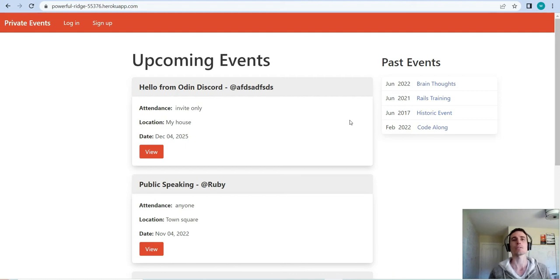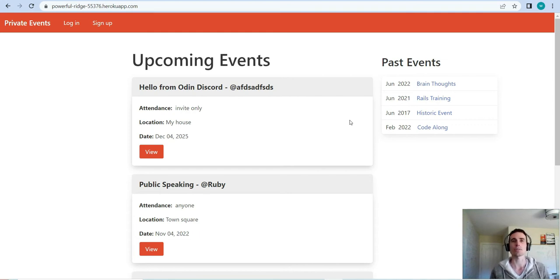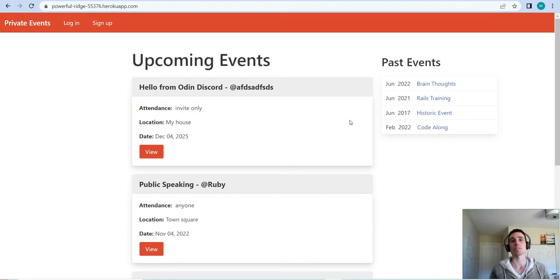Hello and welcome to this video where I'll be going over my private events application. This is an application I built in Ruby on Rails and it's fairly straightforward, but what I was trying to do here is build something that mirrors the basic functionality of a site like Eventbrite, so people can visit the site and sign up to create an account.